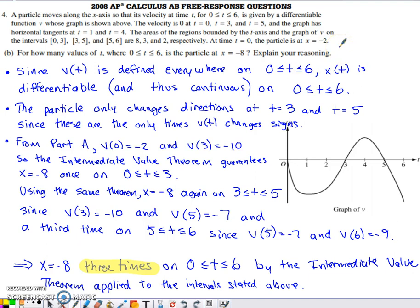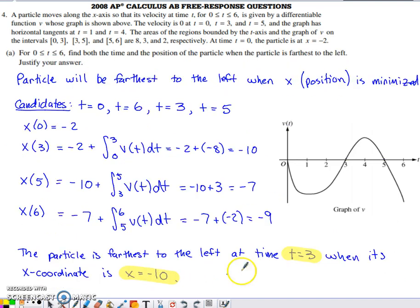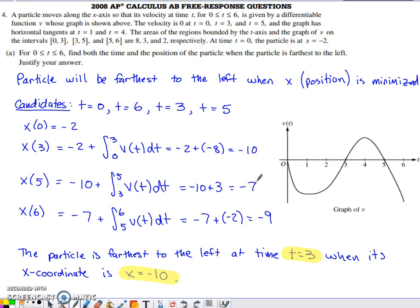Part B is tricky. It asks: for how many values of t from 0 to 6 is the particle at x = negative 8? Using the positions from Part A — negative 2 at t = 0, negative 10 at t = 3, negative 7 at t = 5, and negative 9 at t = 6 — the particle must cross negative 8 once going from negative 2 to negative 10, once going from negative 10 to negative 7, and once going from negative 7 to negative 9. The answer is 3 times.